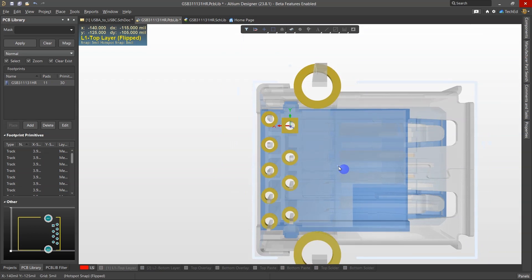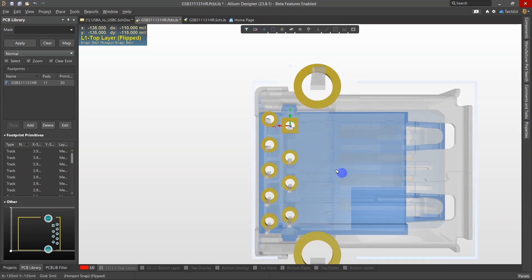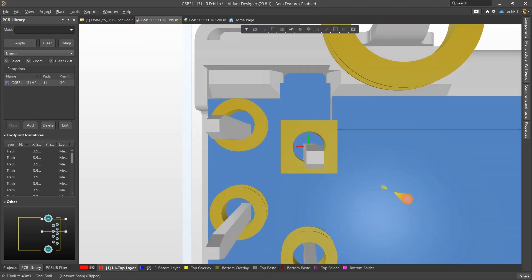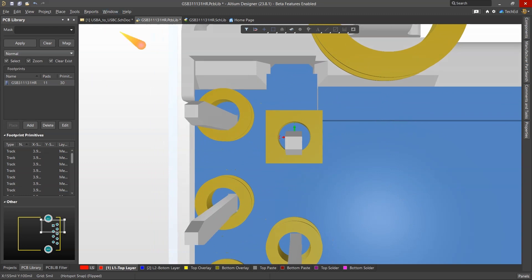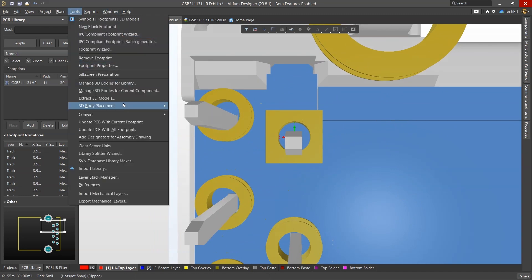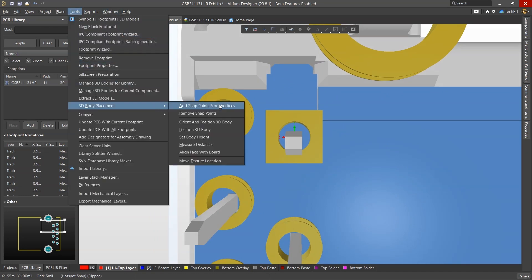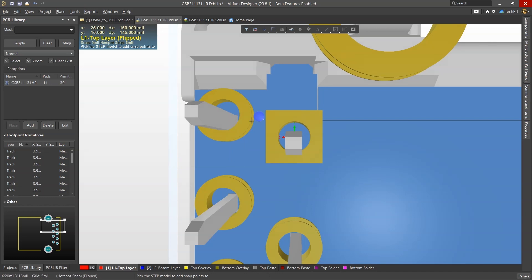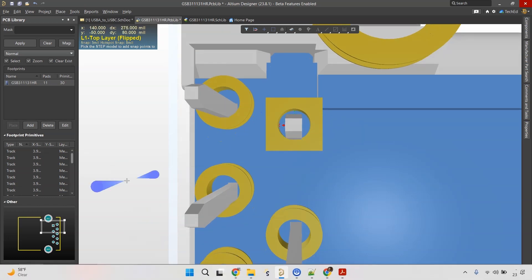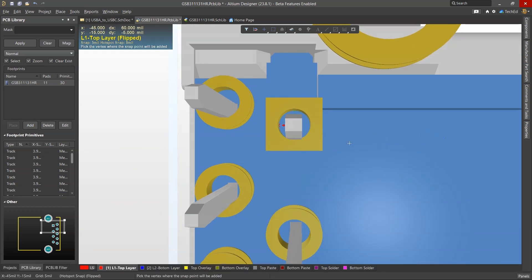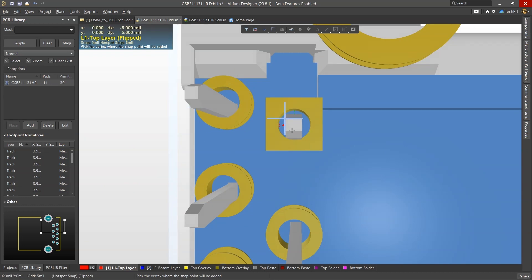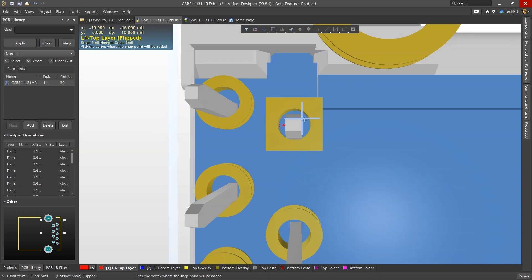The better way is to make points about the vertex here. So let me show you that. What you do is go to Tools, 3D Body Placement, and then you can add snap points from vertices. It says pick the STEP model to add snap points to. So you pick the STEP model, place the vertex where the snap point will be added. We want that snap point and this snap point and that snap point. Right-click, choose Done.